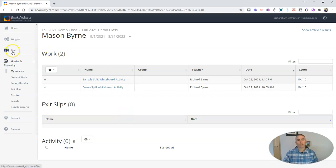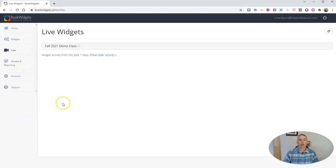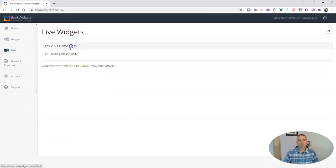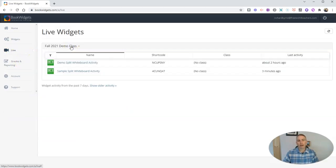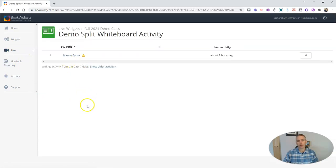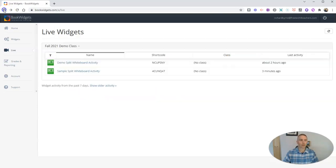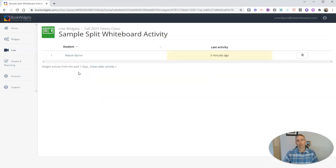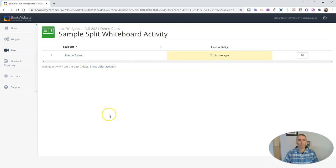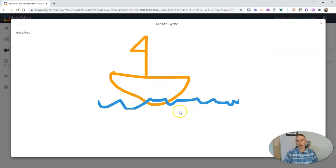Now, I'll point out we also have this live button over here. The live button will show you any activity that you have in progress, and it'll show you your students who are working on it. In this case, it was two hours ago for that one. And here, this one was just two minutes ago. I can see he was working on it, and I can even see his work in progress right there.